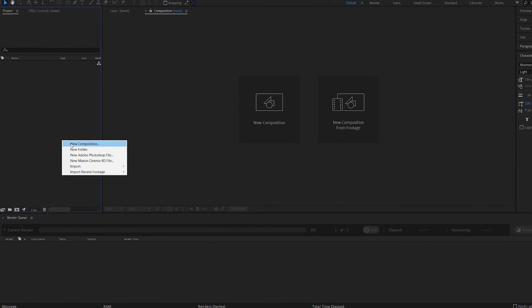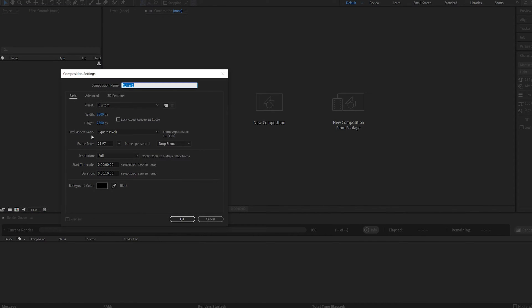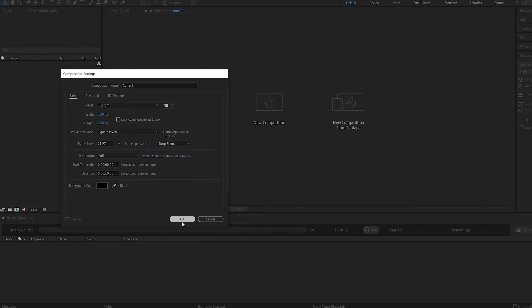We'll start off by creating a composition that is rather big, so 2500 by 2500 should work. Let's go ahead and click OK.